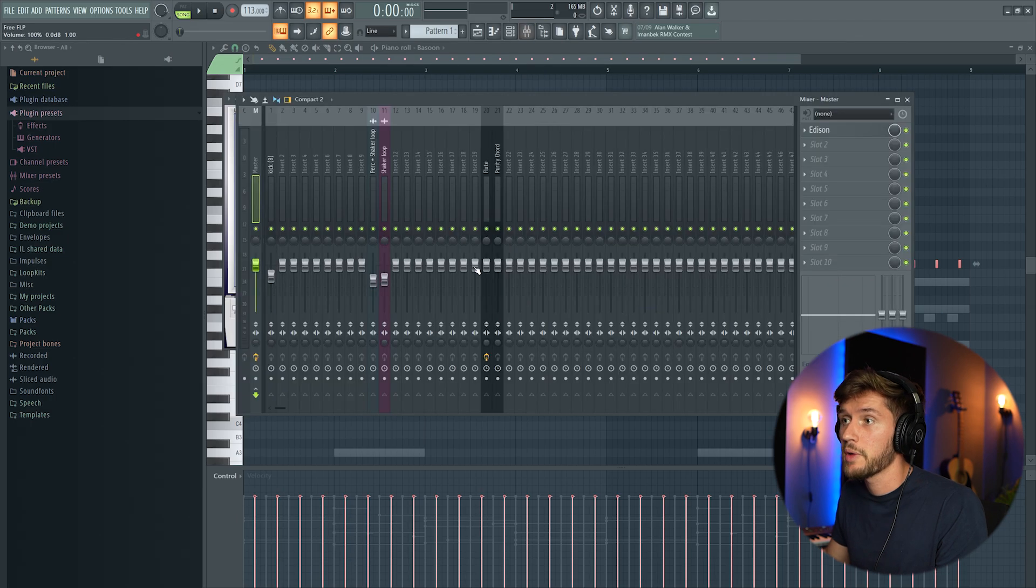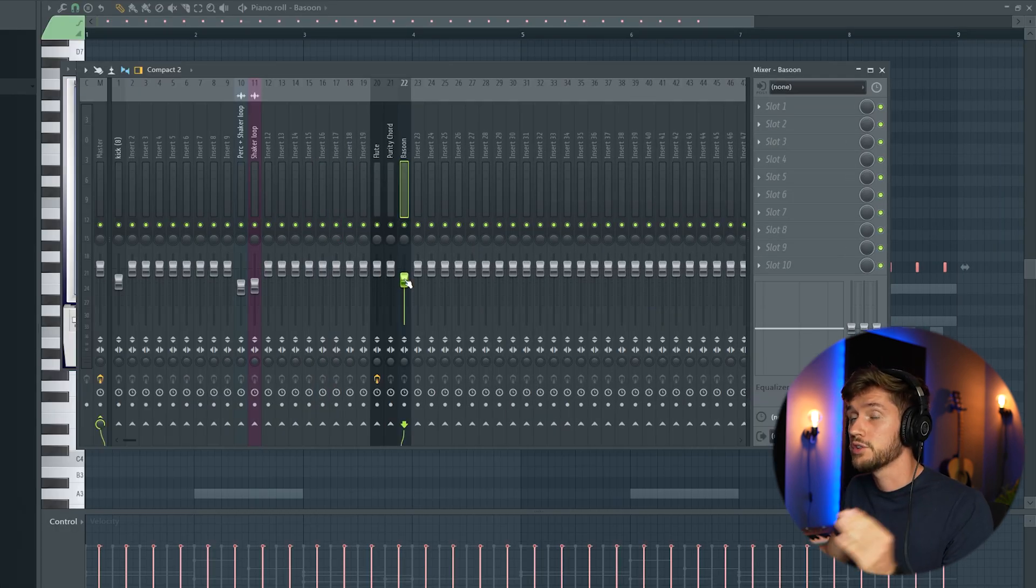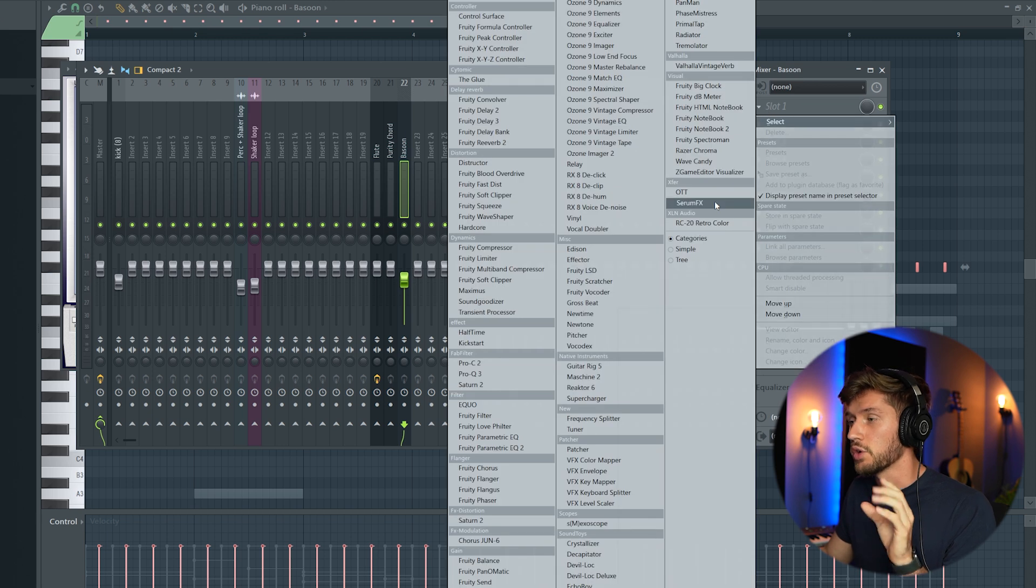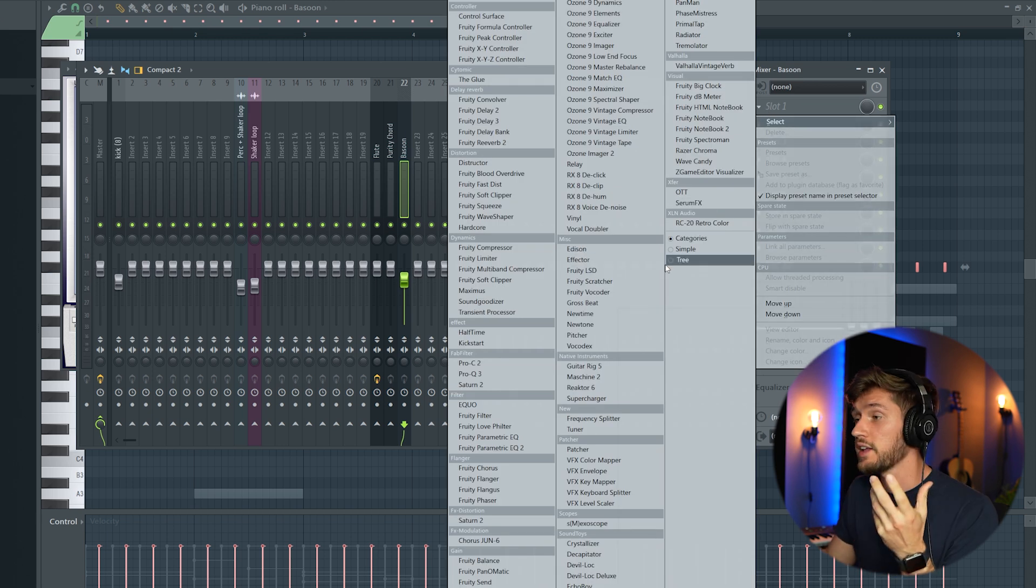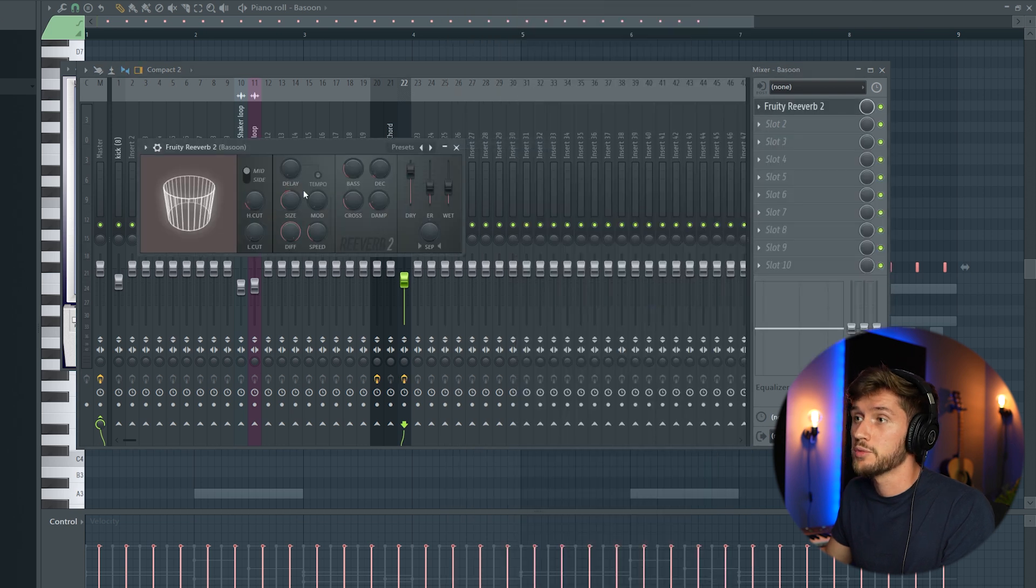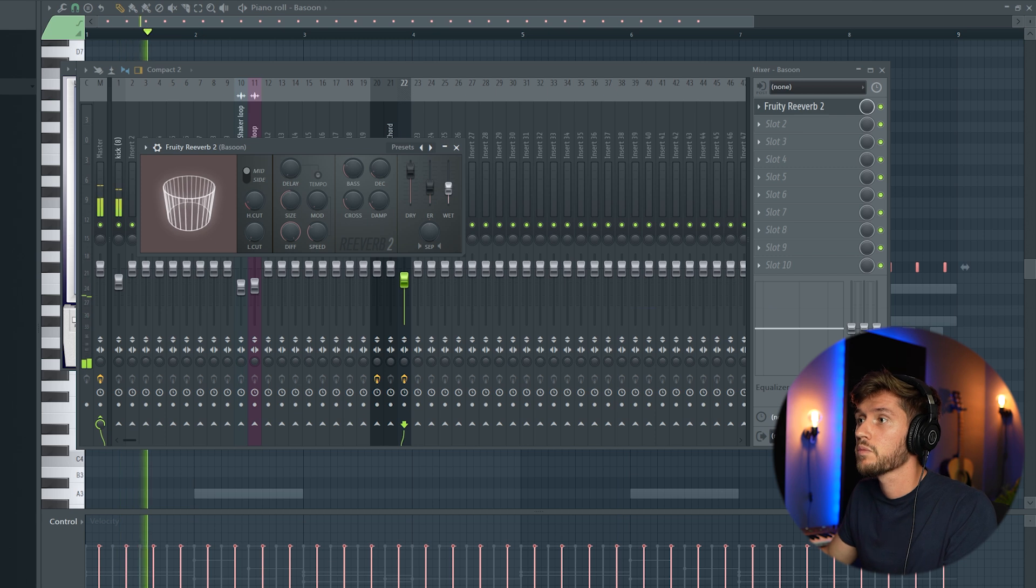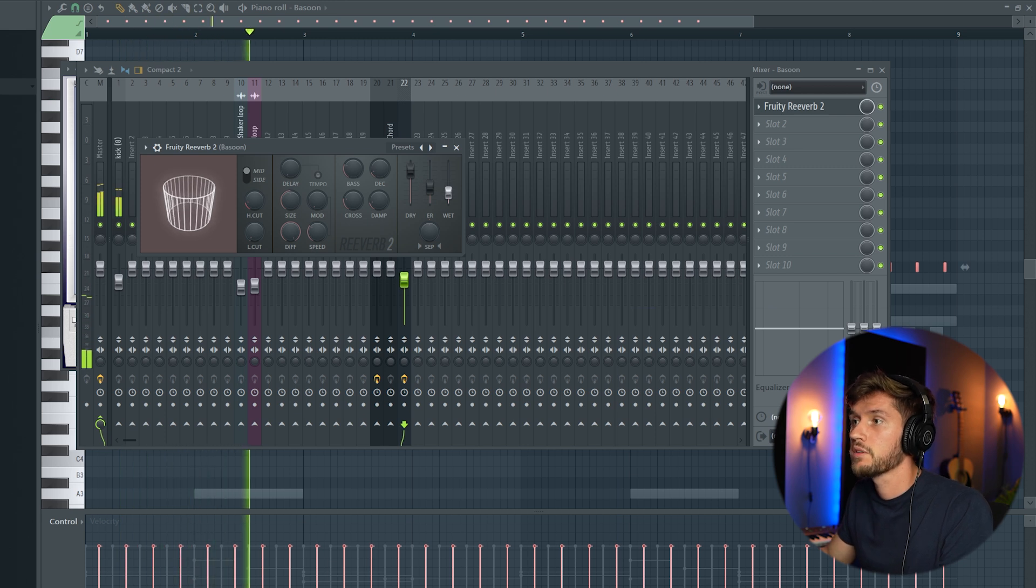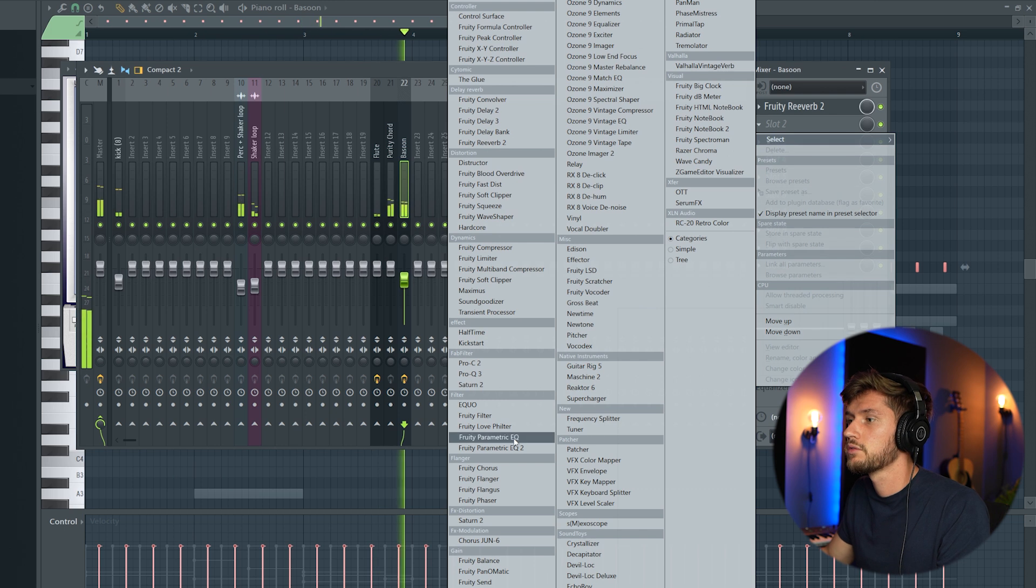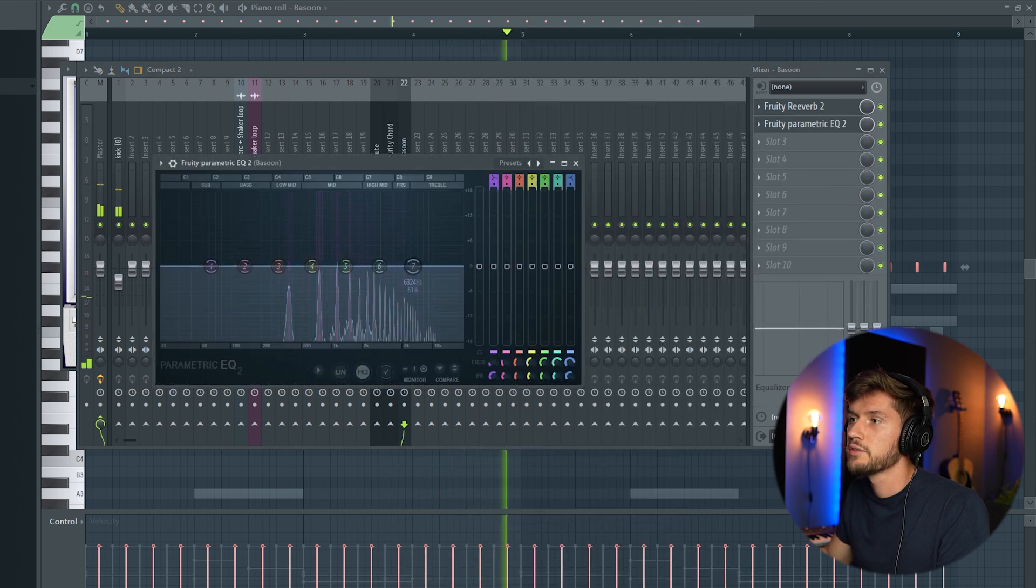And also link this one to the mixer. I'm going to add some more reverb and reduce some of the high frequencies so it's really in the background but still adding the vibe. So I'm going to use the Reverb 2, adding some more decay. Using an EQ.